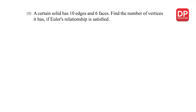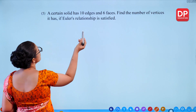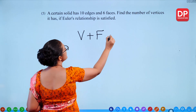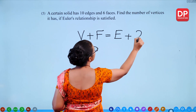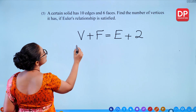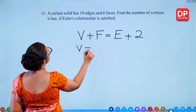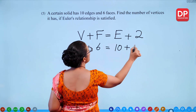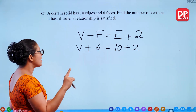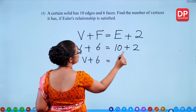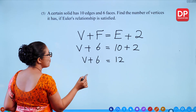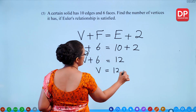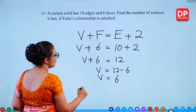Question 5: A certain solid has 10 edges and 6 faces. Find the number of vertices if Euler's relationship is satisfied. Using V plus F equals E plus 2: V plus 6 equals 10 plus 2 equals 12. Subtracting 6 from both sides gives V equals 6. So the solid has 6 vertices.